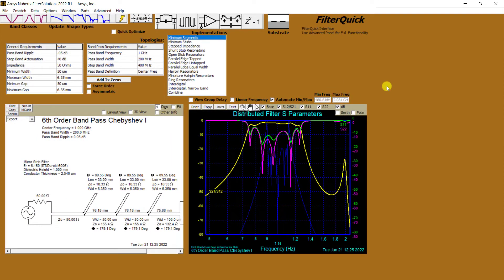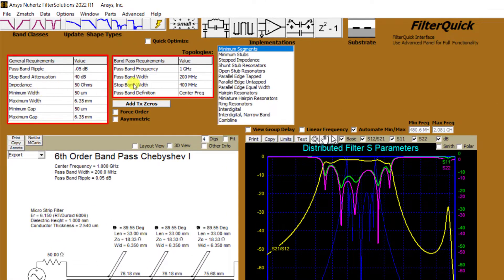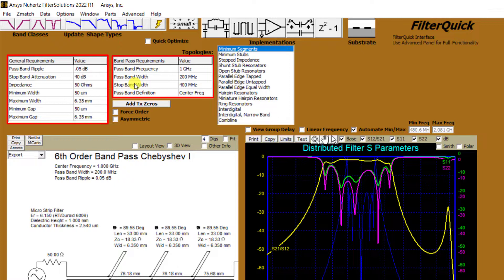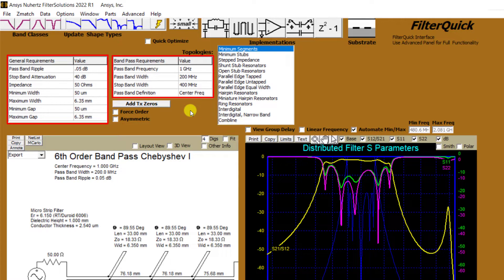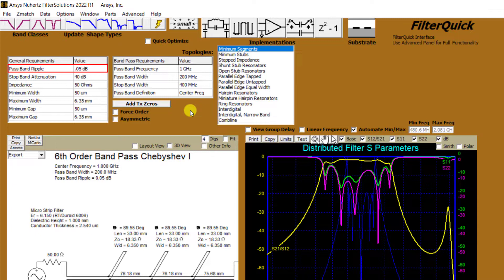Below that top row, you'll see two design panels for the general and band pass requirement variables necessary for the design of the selected filter type. Since we selected a Chebyshev filter, we're required to input a ripple factor or the amount of allowed ripple in the passband. For our purposes, let's keep the default values.